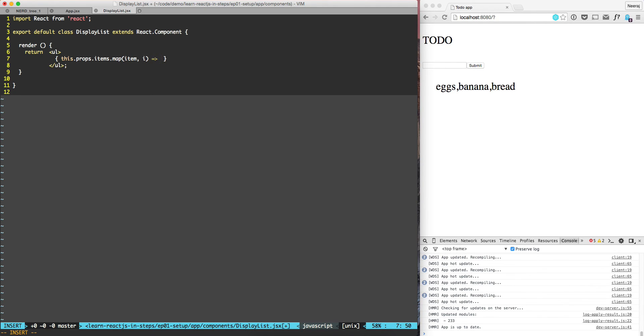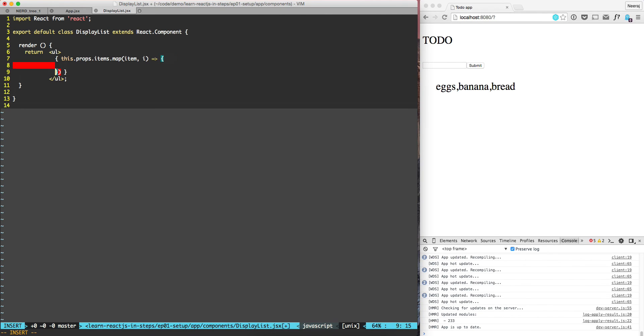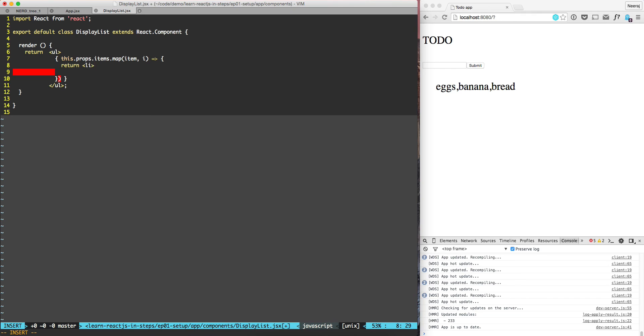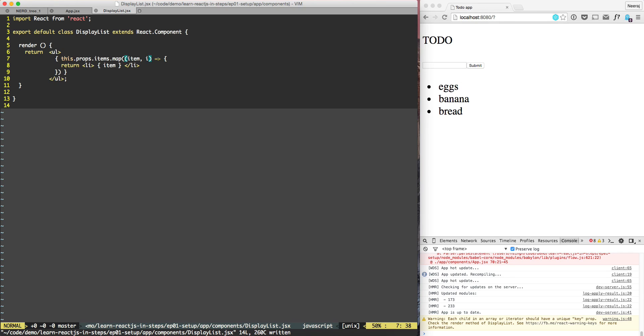And remember here, by being in the curly braces we are in the JavaScript land, so we can use all the JavaScript features. And that's exactly what we are doing. We'll do return li, item. A parenthesis is missing here, it needs two parentheses. The moment I put the parenthesis, now it's working.